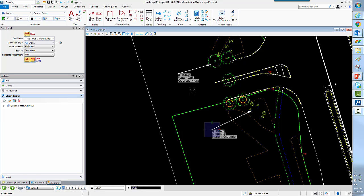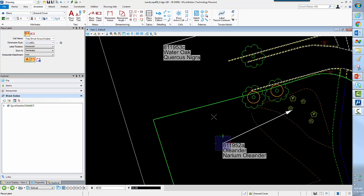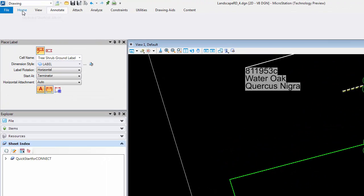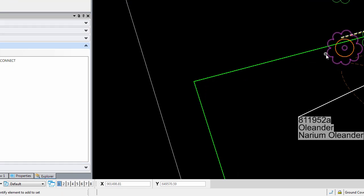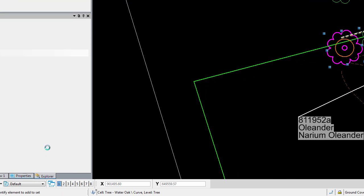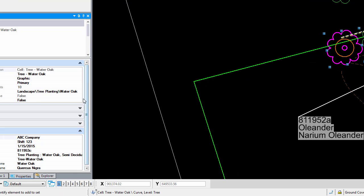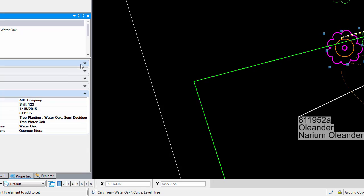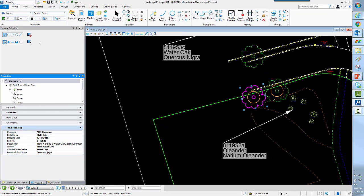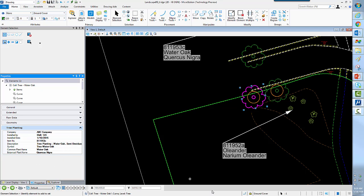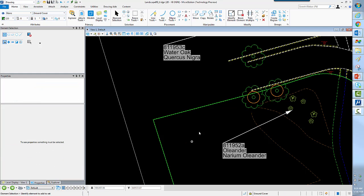So you can see that the property-driven annotation allows us to pick out a very specific property of these objects. So if I actually went and took a look at the object properties here, you'll notice that they have a variety of properties that are in regards to tree planting. So here's the item number. There's the actual common plant name and the scientific name. So those are embedded into the cell and then harvested by this particular cell, the label cell. So there's your property-driven annotation.